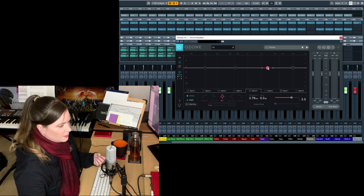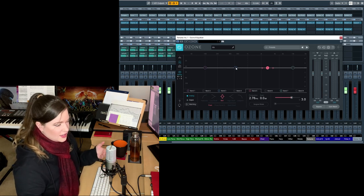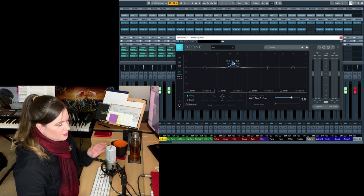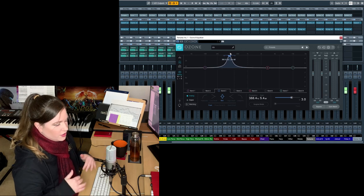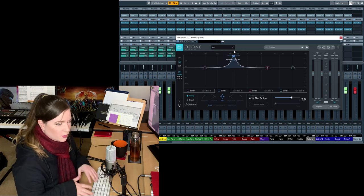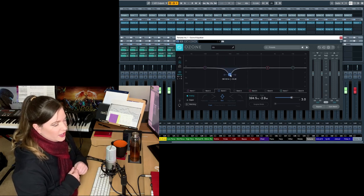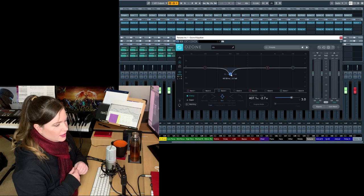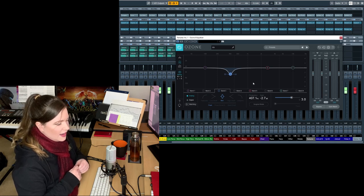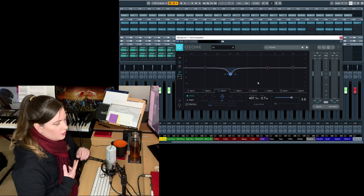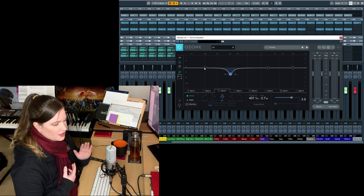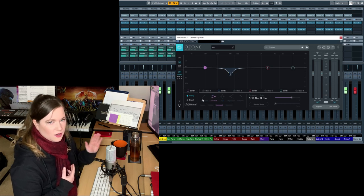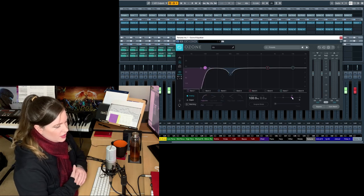So normally the muddiness would, for example, sit somewhere between 300 and 500 hertz. So usually you want to clean up somewhere there. Or for example, on any alto and soprano instruments, you can really roll off the low end and just cut all of that out because you don't need those frequencies.